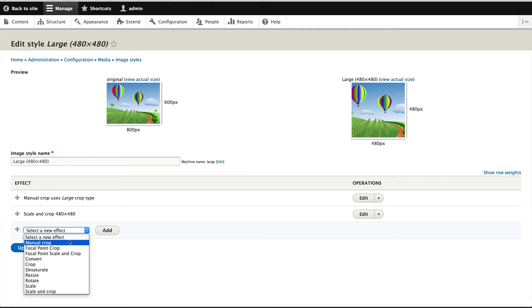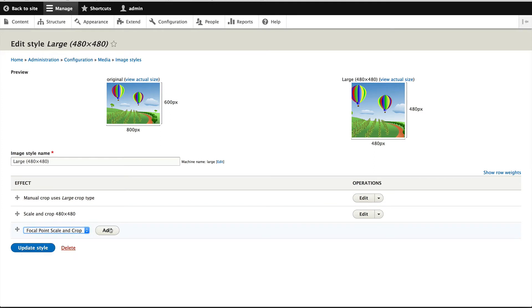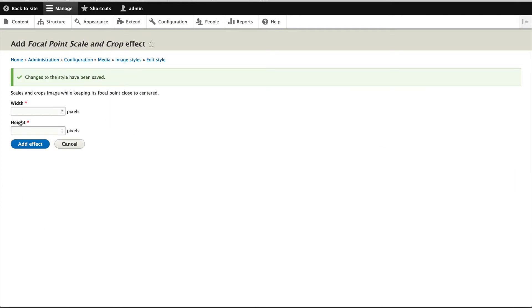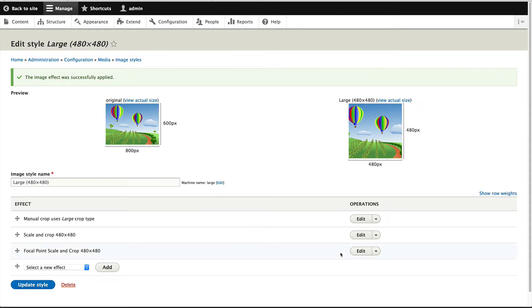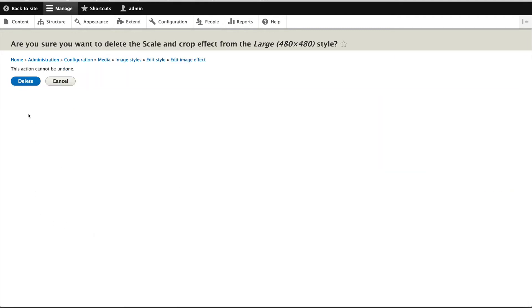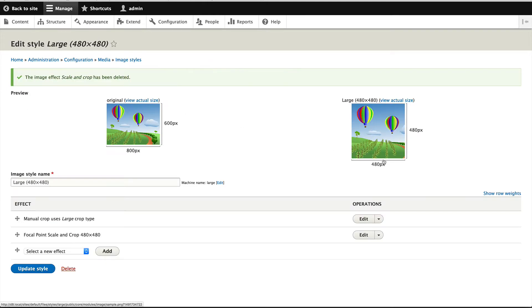So let's put in focal point scale and crop, and I'll put in 480 by 480. I'll delete these other ones because they are not needed anymore—the focal point does a scale and crop.